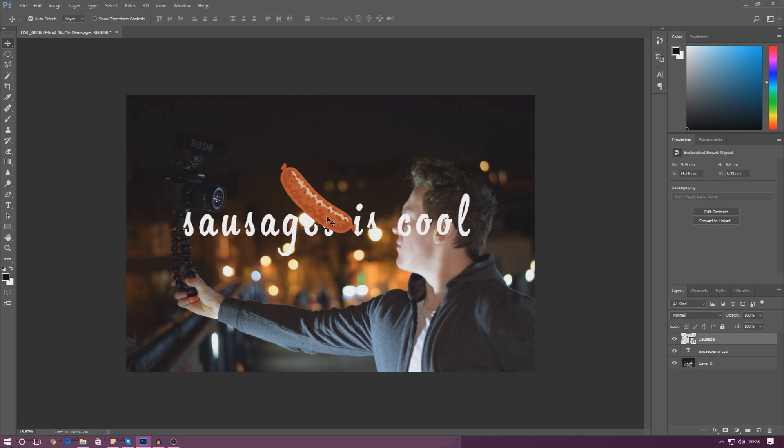Hopefully this is giving you guys a good understanding of how we can actually transform, move, and use some images to create these cool designs.